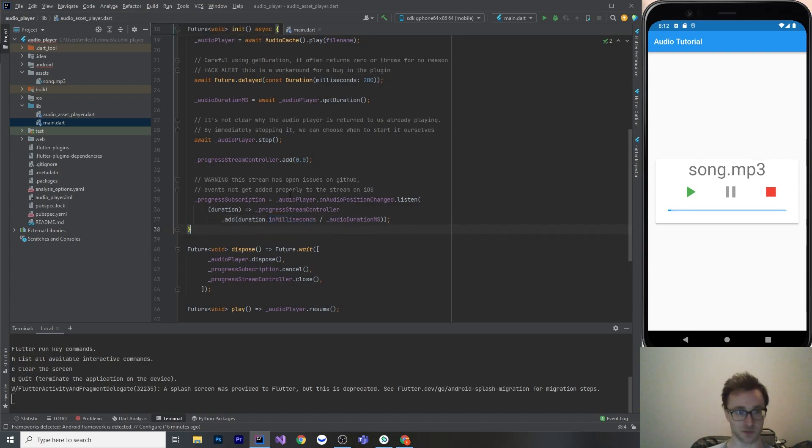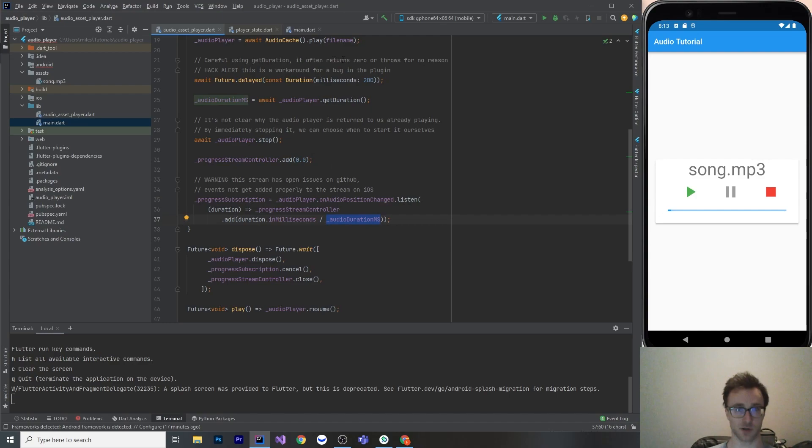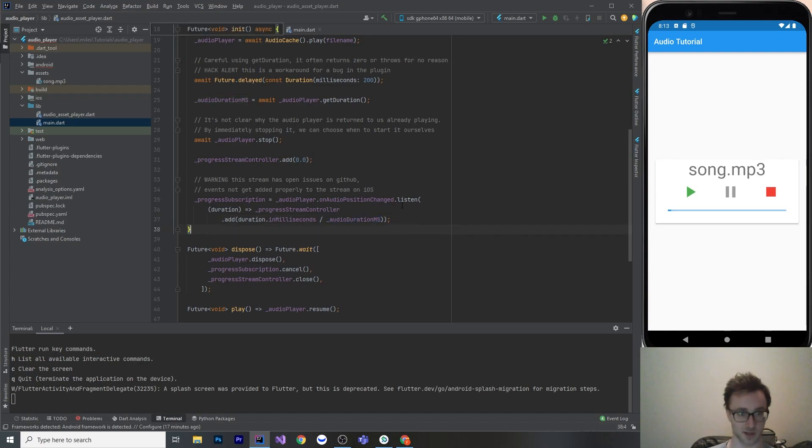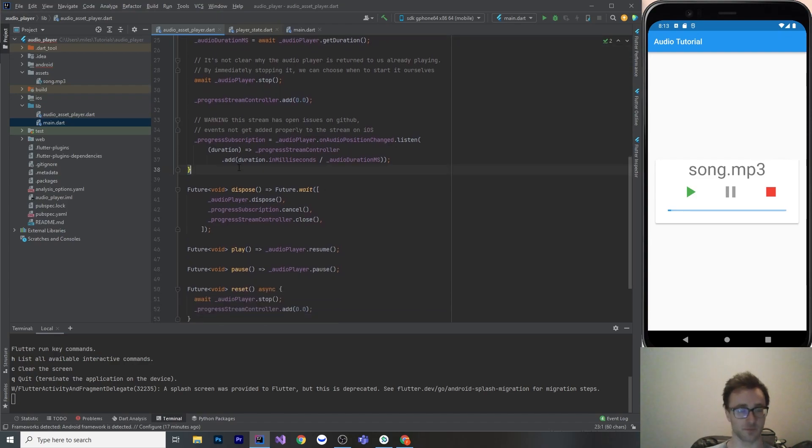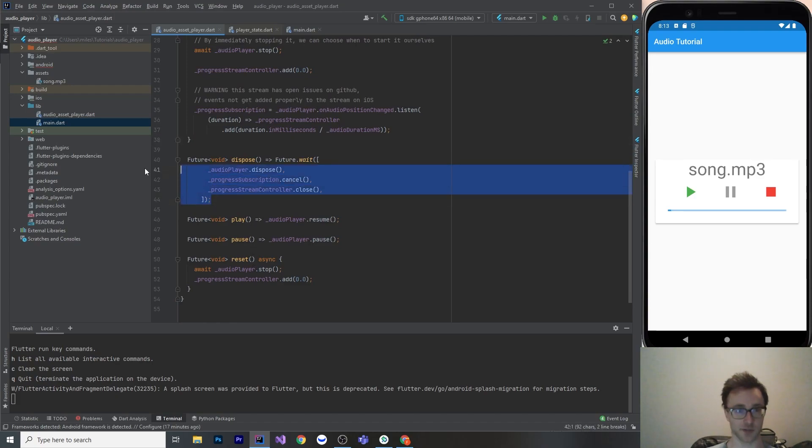So I'm just mapping that to my own stream there, stream of doubles. One thing to watch out for that is if this audio duration returns you 0, which it sometimes does incorrectly, you're going to divide by 0 here, and that's going to probably cause a crash somewhere else when this is infinity or not a number. So be aware of that. But this delay seems to make it work okay. So that's the initialize, so we're going to have to initialize it before we can do anything like play, pause, whatever.